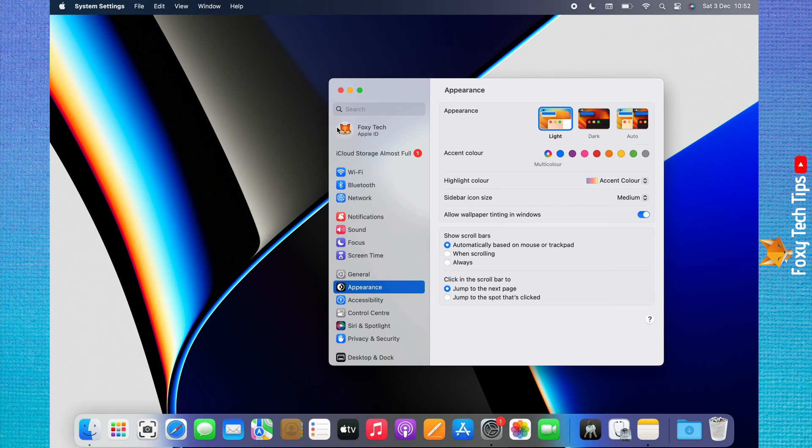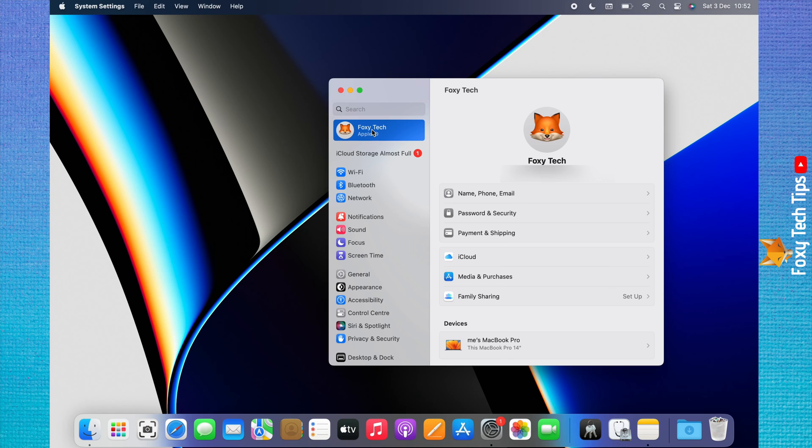Click on your iCloud name at the top of the left sidebar. Then click iCloud.